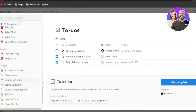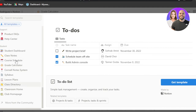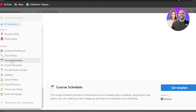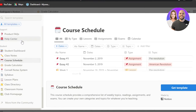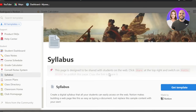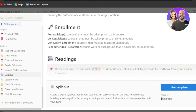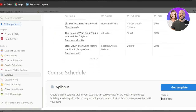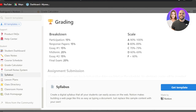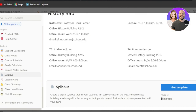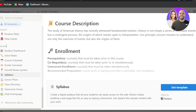Similarly, there's a Course Schedule template for scheduling meetings, quizzes, and your syllabus. It gives you a calendar view. There's also a Syllabus template where you can enter your course description, enrollments, readings, and course schedule for the term — another very good dashboard available in the student section on Notion.